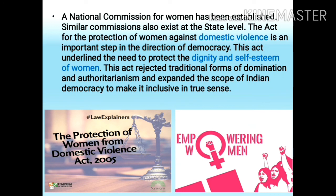This is the end of the second part of the chapter, Working of the Constitution. In the third part, that is the last part of this chapter, we are going to learn about the role of judiciary, the basic framework of the constitution, and the significant judicial decisions.